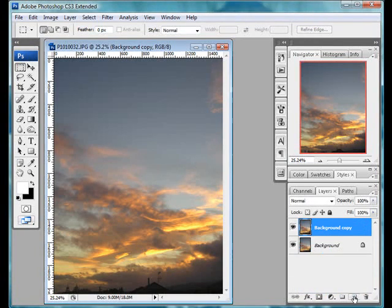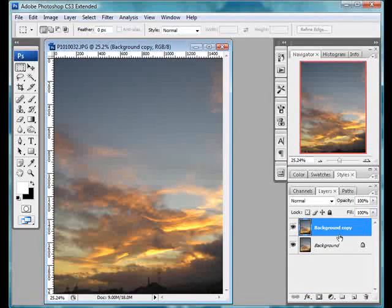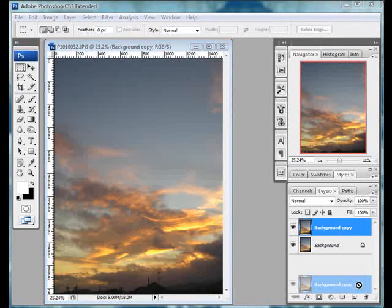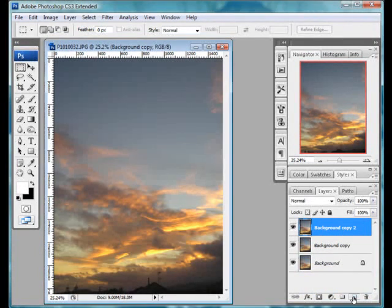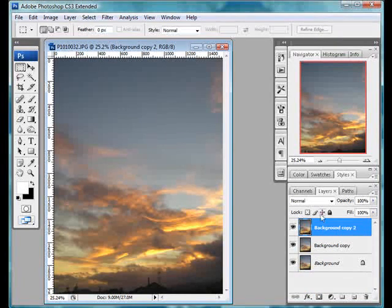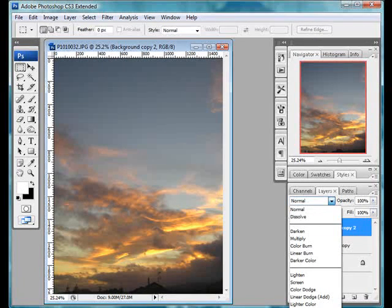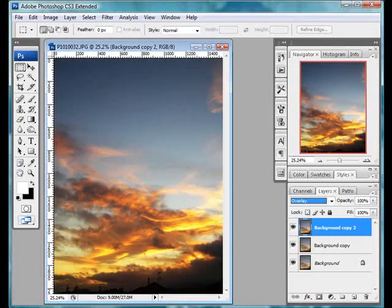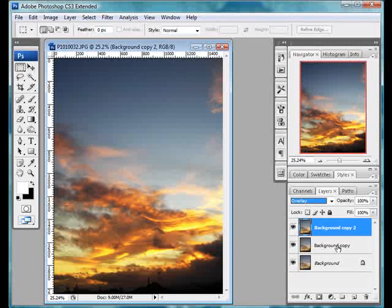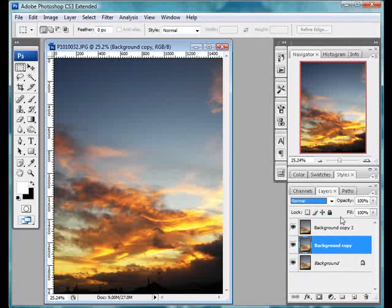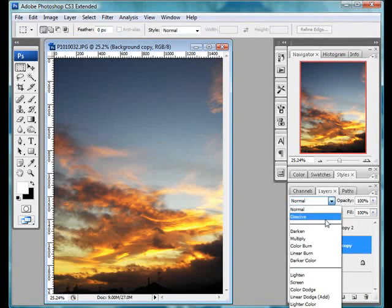So first of all, we'll make two copies of that original layer. So we've now got three layers. We'll then use some blending modes. We'll turn the top one into overlay and the next one down we'll turn into screen.